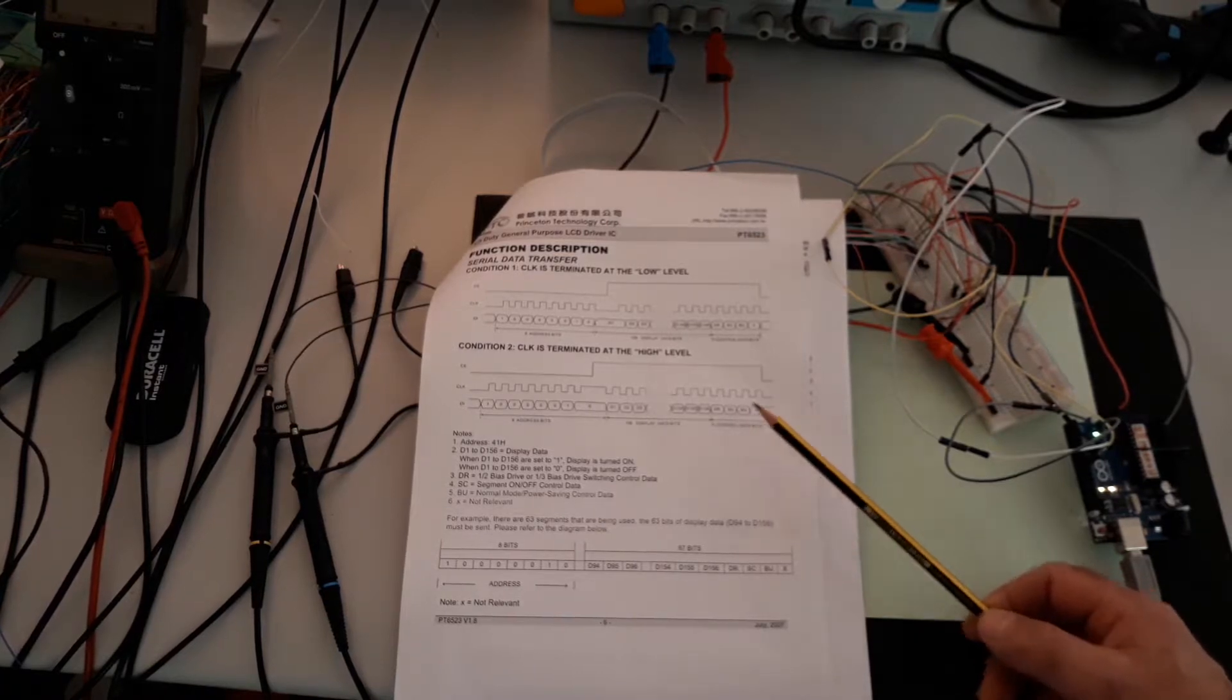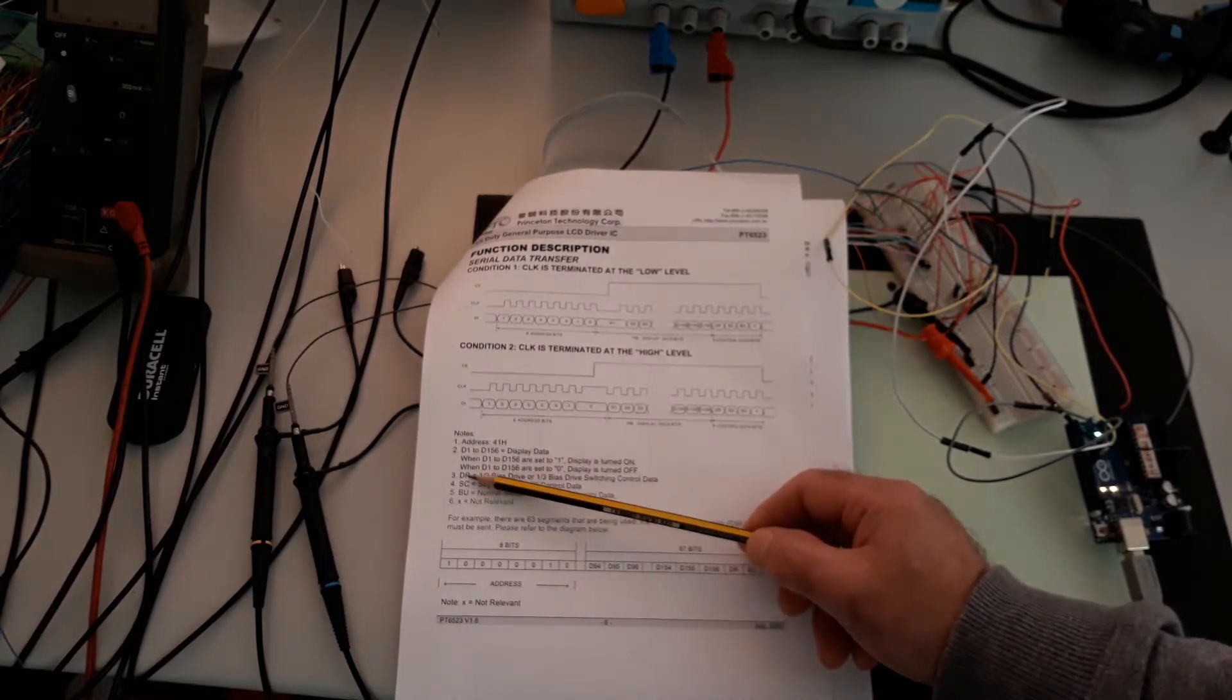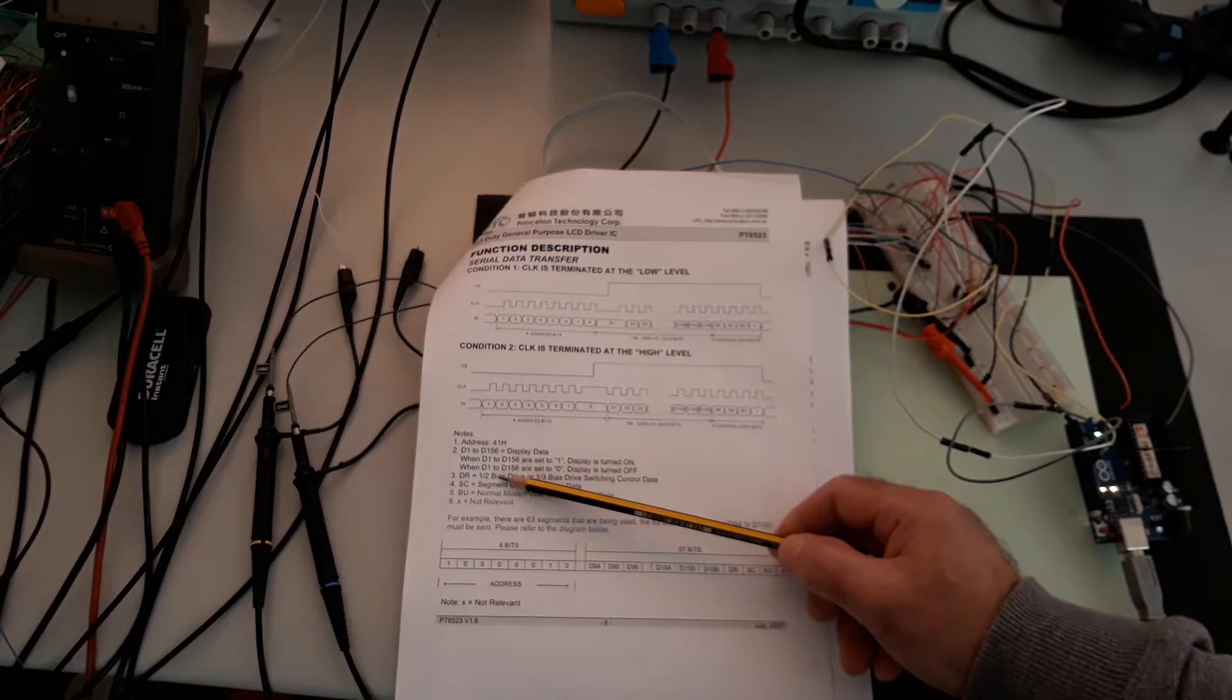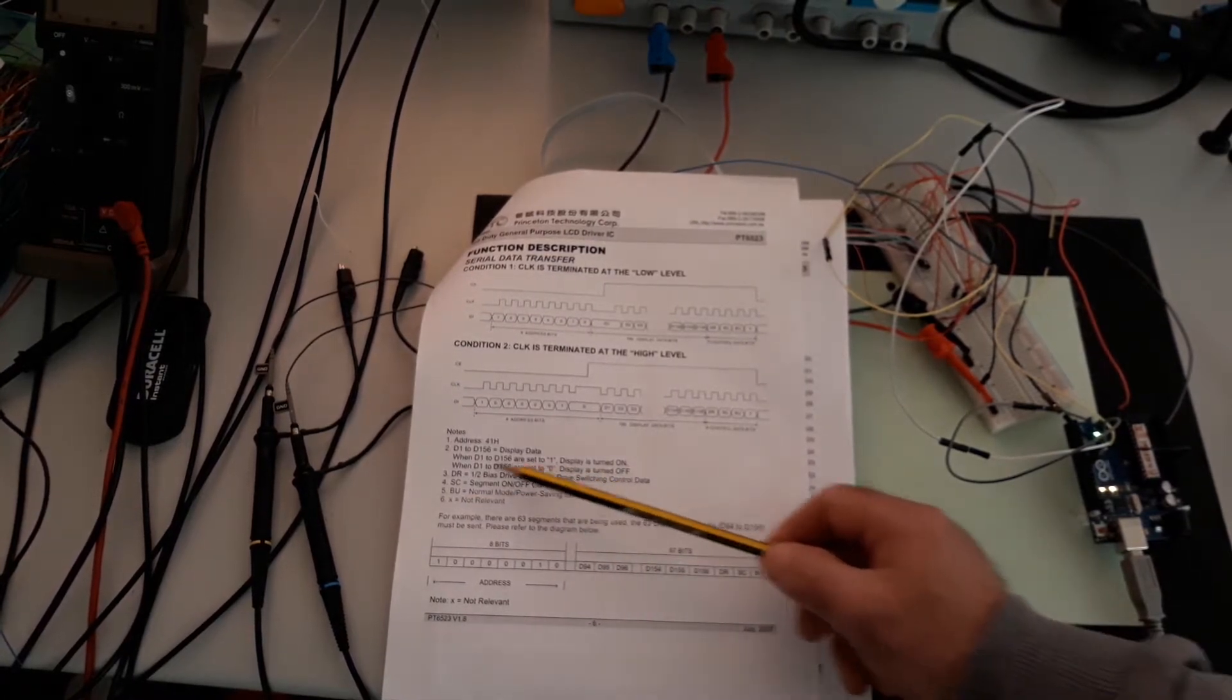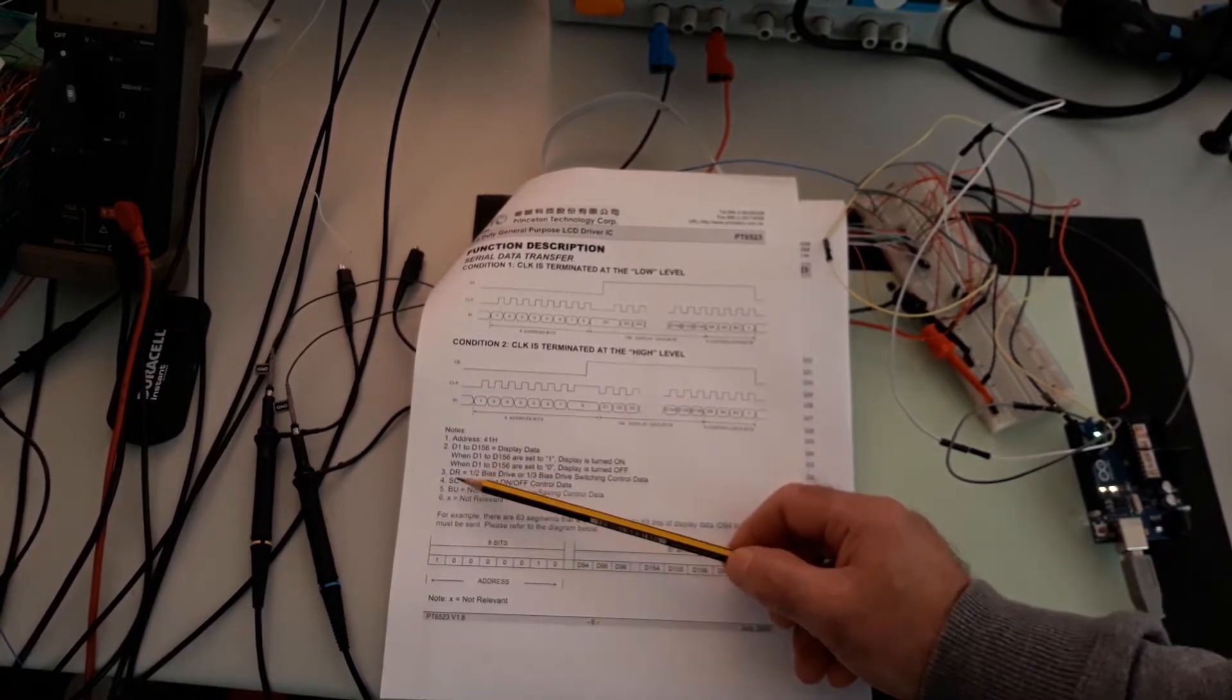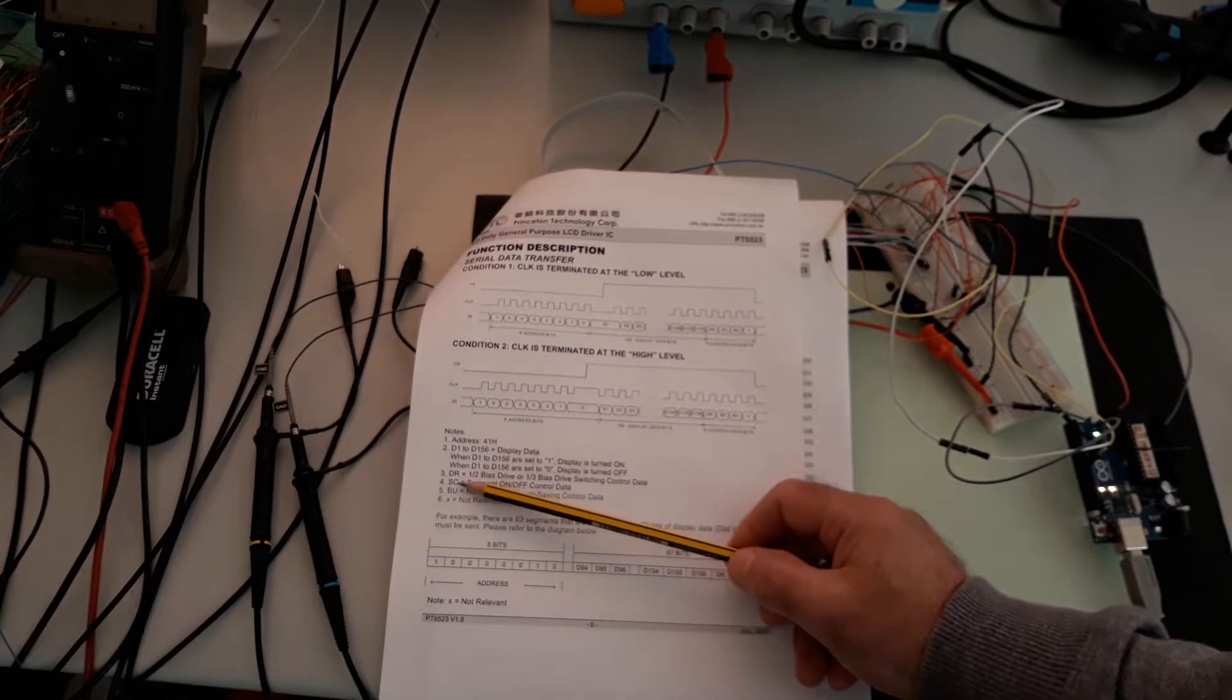Also, you can see here the last four bits. These bits are responsible to control the state of the display and make the switch on or switch off of the segments. Also they control the bias of the LCD and define if the state is normal working or power save. This is the state of the last four bits, and you can see in the code, for example, if I put this bit with value one, the display stays off.